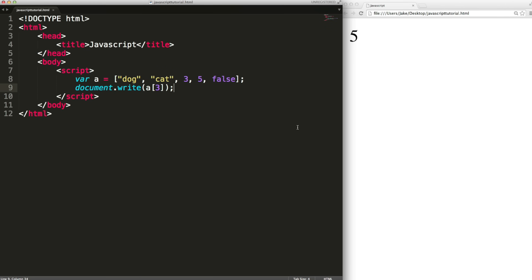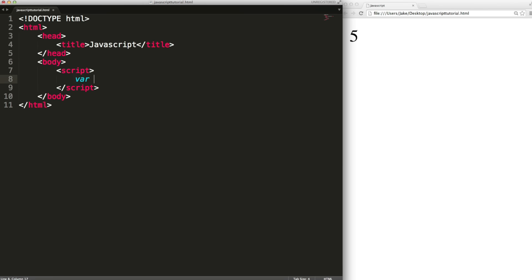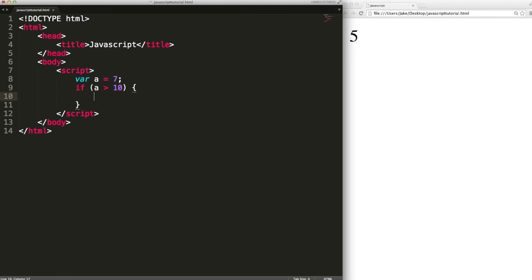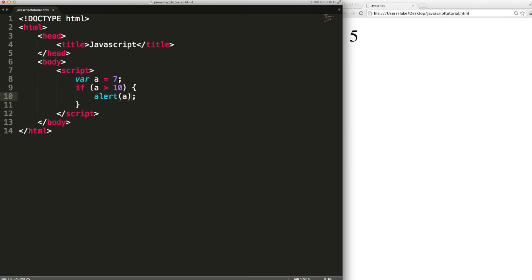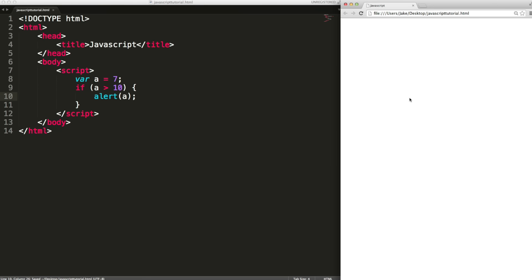Finally we're going to look at some flow control statements. First an if statement. So an if statement will only execute code if a particular condition is true. For example if I say a equals 7 and then say if a is greater than 10 execute this code. And the code I'm going to write is alert and then the value of a. Now alert is a method that gives you a dialogue box and the parameter that it takes is the text to display. So if we refresh the page nothing will happen because a is not greater than 10. If we made this true though so a is greater than 10 we get a javascript alert with the value of a.